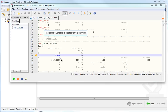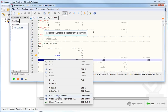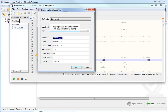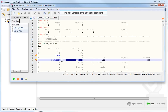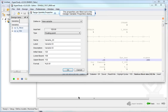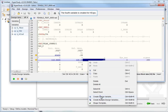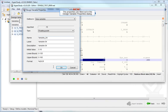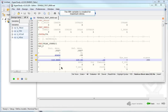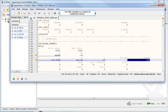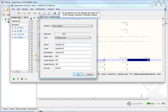The second variable is created for yield stress. The properties are entered into the design variable dialog. The third variable is the hardening coefficient. The properties are filled out in the design variable properties dialog. The fourth variable is created for HEXPO. The properties are filled out in the design variable properties dialog. The fifth variable is created for maximum stress. The properties for the variable are filled out in the design variable properties dialog.